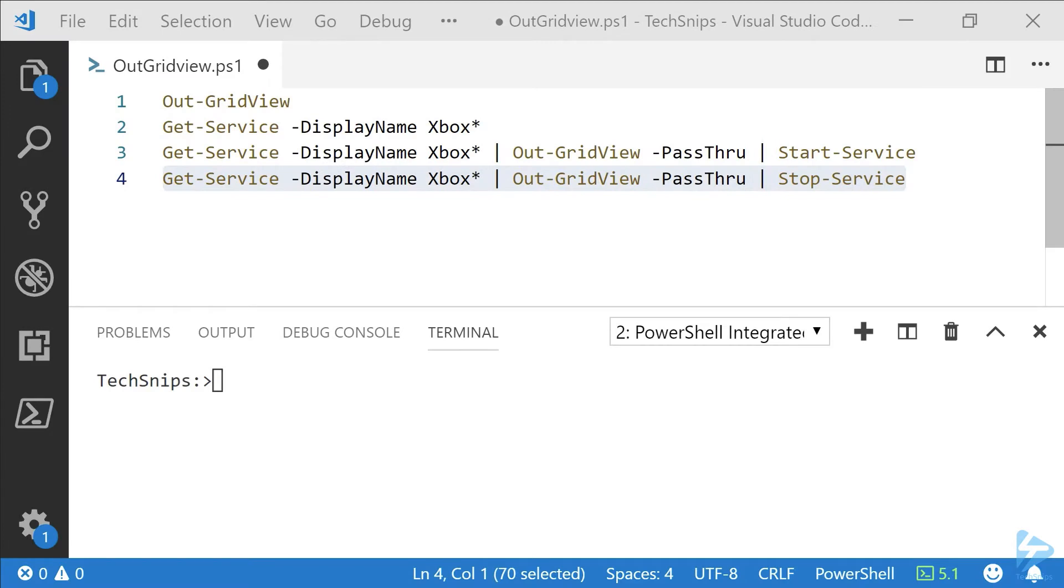Today we're going to take a look at the Out-GridView commandlet. Out-GridView sends the output of a command to a grid view window that acts as an interactive graphical user interface.